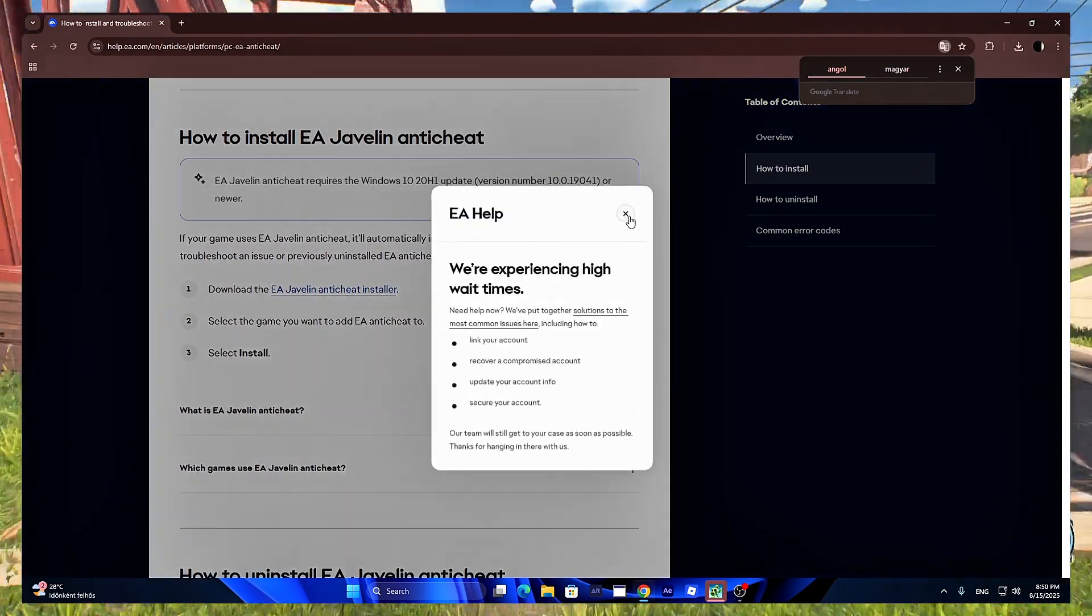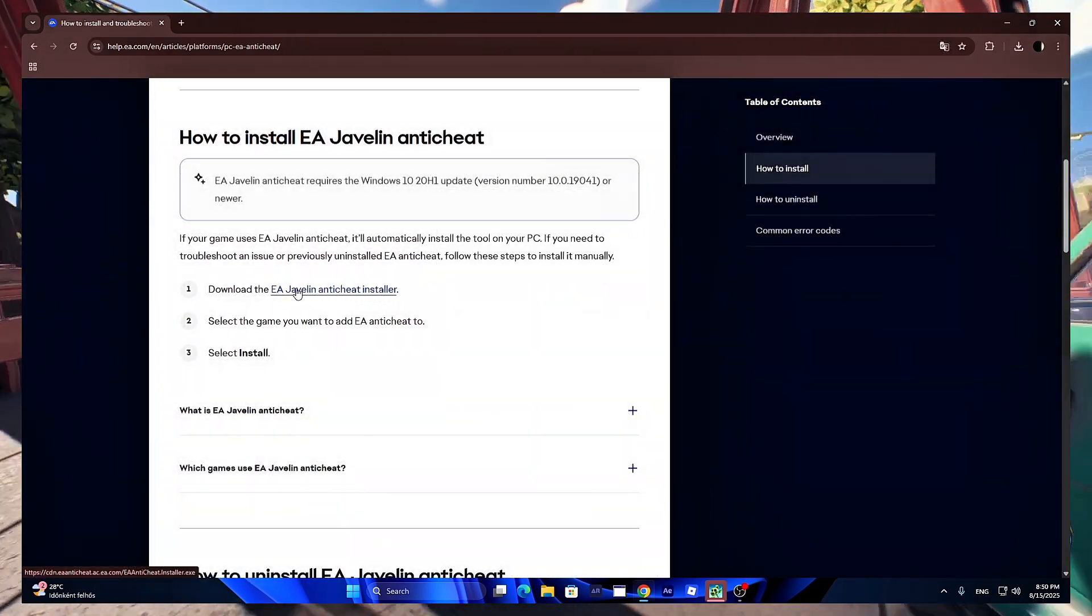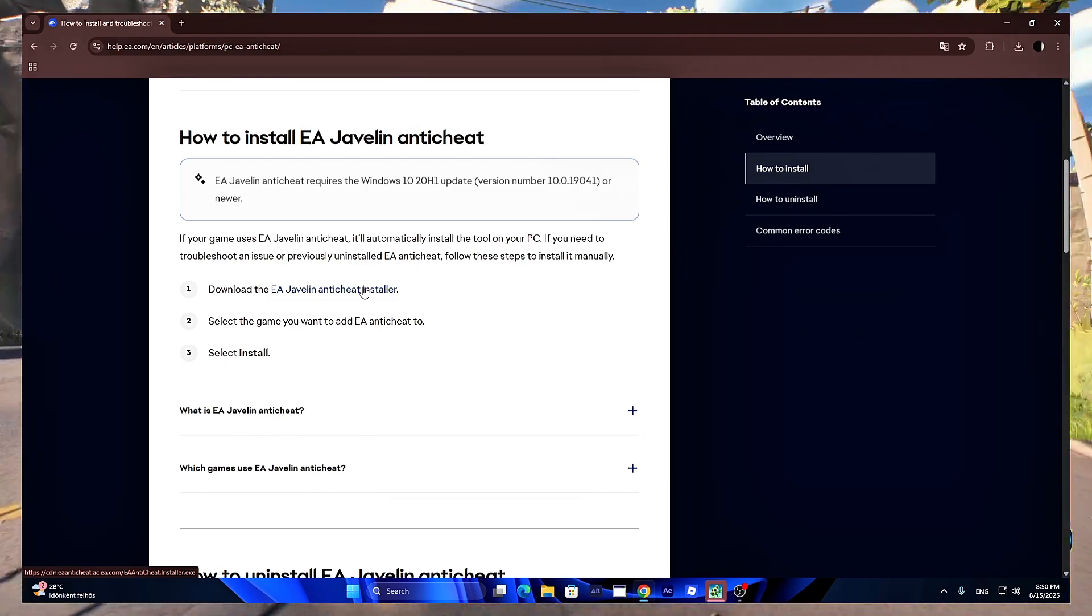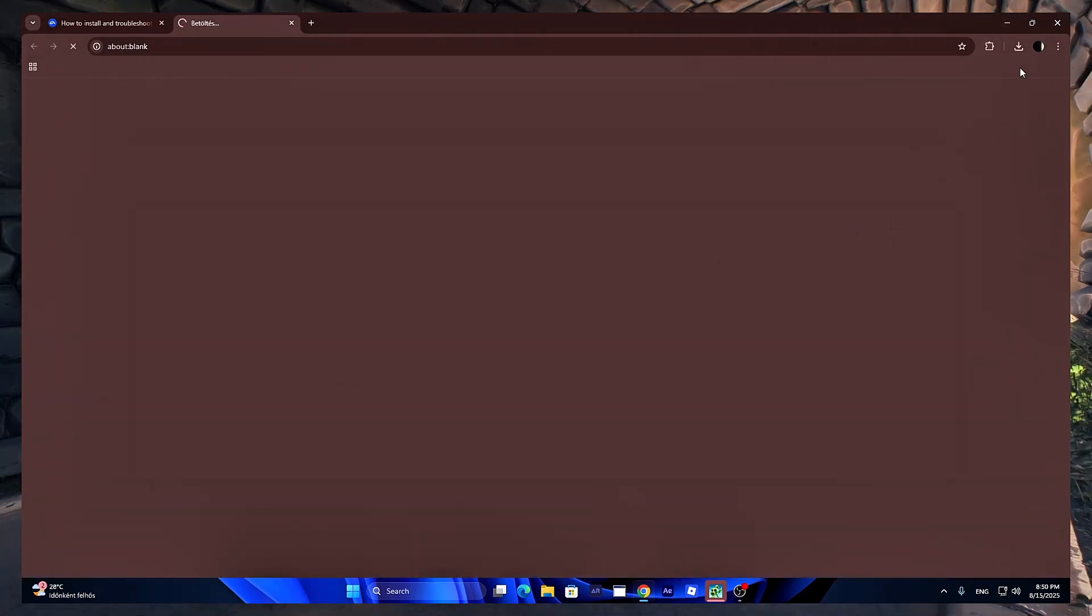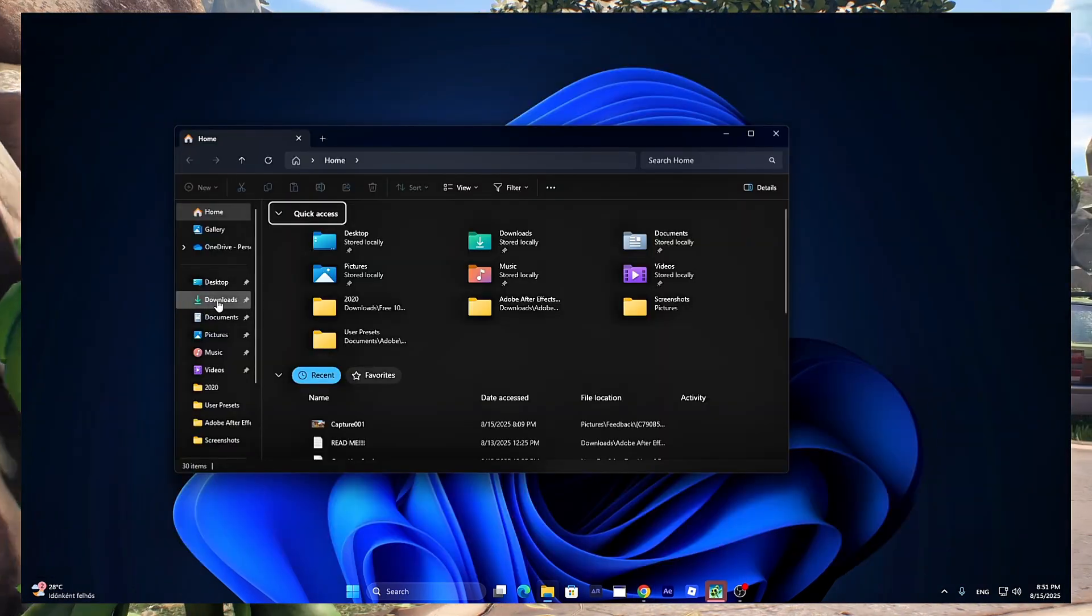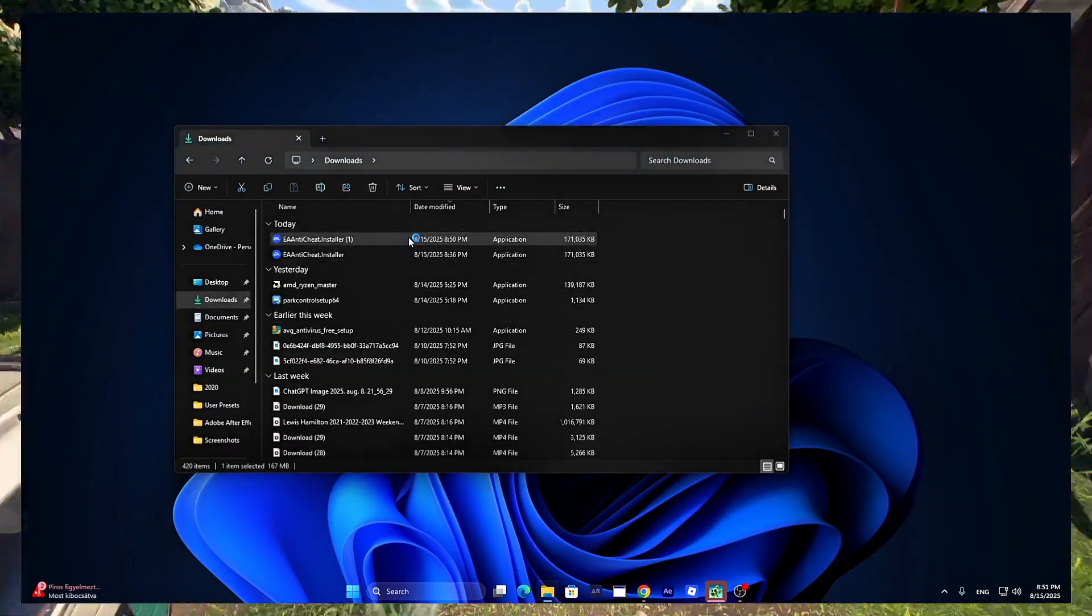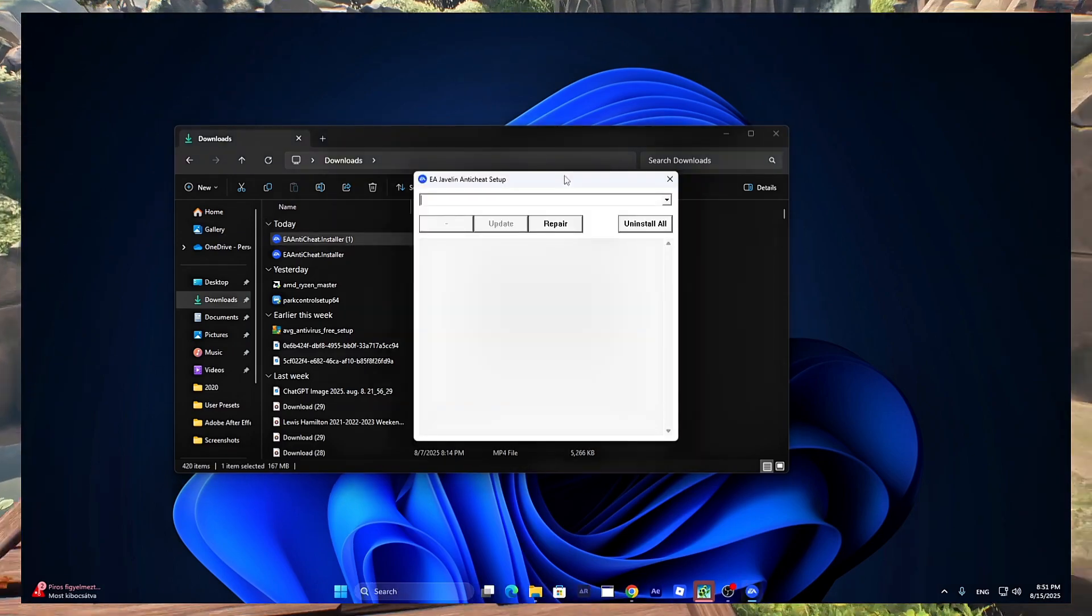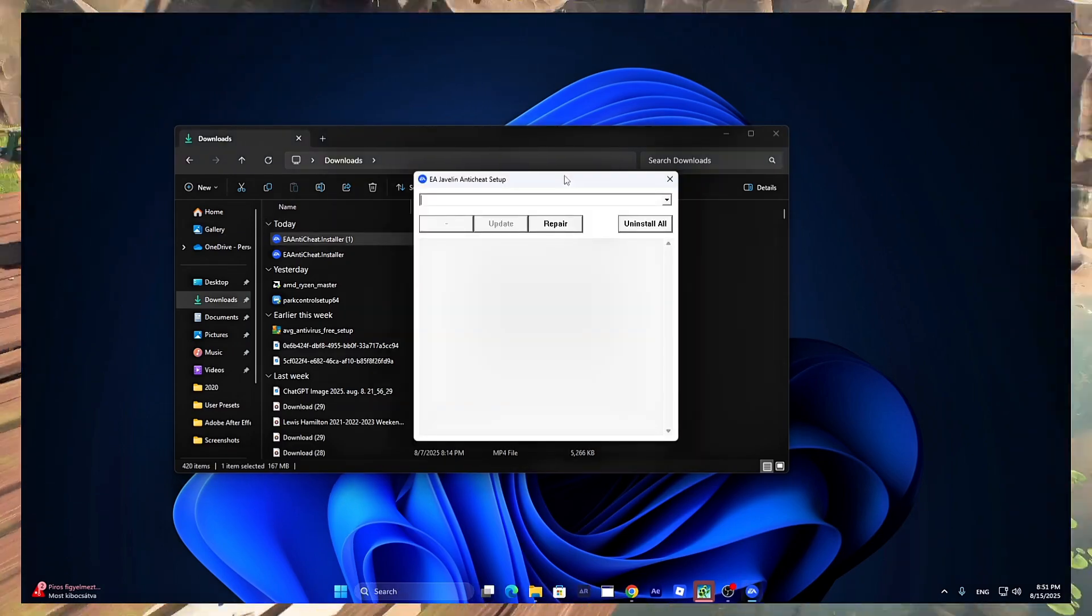X out this EA Help menu and click on the EA Javelin Anti-Cheat Installer. Now once you have it installed just open it and you will be greeted with this menu right here.